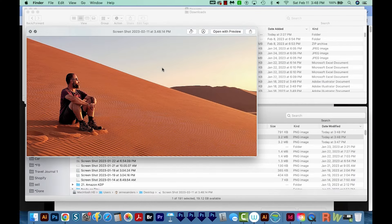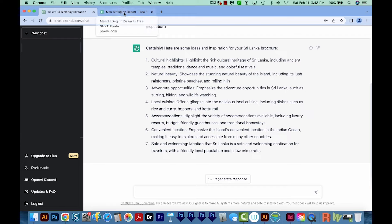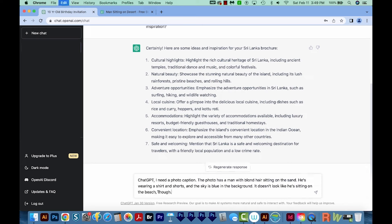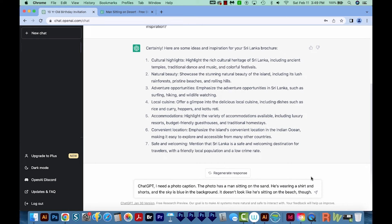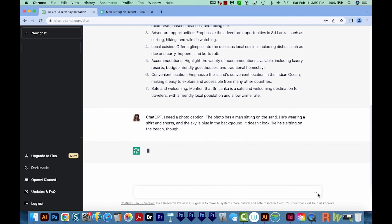Number three is image caption generation. If you have photos that you need to add captions to, you can have ChatGPT do that for you. All you have to do is type in a description of what the photo is about, and ChatGPT will give you some options. Let's try this — I have an image of a guy sitting in the sand on a sand dune. I go back to ChatGPT — I got that image from Pexels.com — and I say: 'Hey ChatGPT, I need a photo caption. The photo has a man sitting on the sand. He's wearing a shirt and shorts, and the sky is blue in the background. It doesn't look like he's sitting on the beach though.'